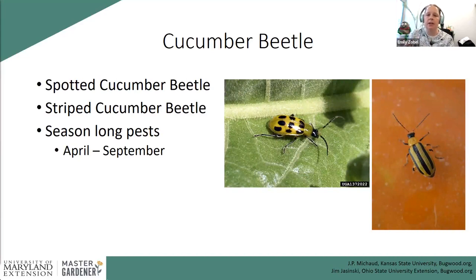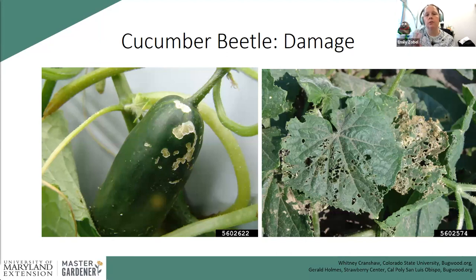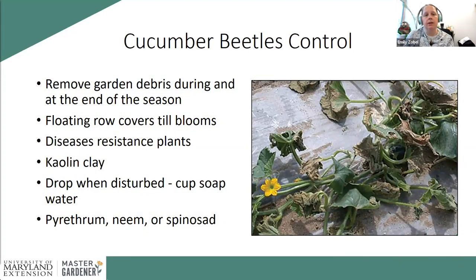The striped cucumber beetle has one generation per year, emerges in spring, and normally dies off around August. These are season-long pests. Feeding damage on leaves isn't necessarily the biggest concern — the bigger issue is that the striped beetle can transmit bacterial wilt and the spotted beetle can transmit some viruses. Their feeding damage appears as chewing on leaves and sometimes on fruit rinds — cucumbers, pumpkins, watermelons, and squashes can all be affected. From a backyard perspective, superficially damaged fruit is still edible, but heavy feeding can allow bacteria or fungal diseases in.